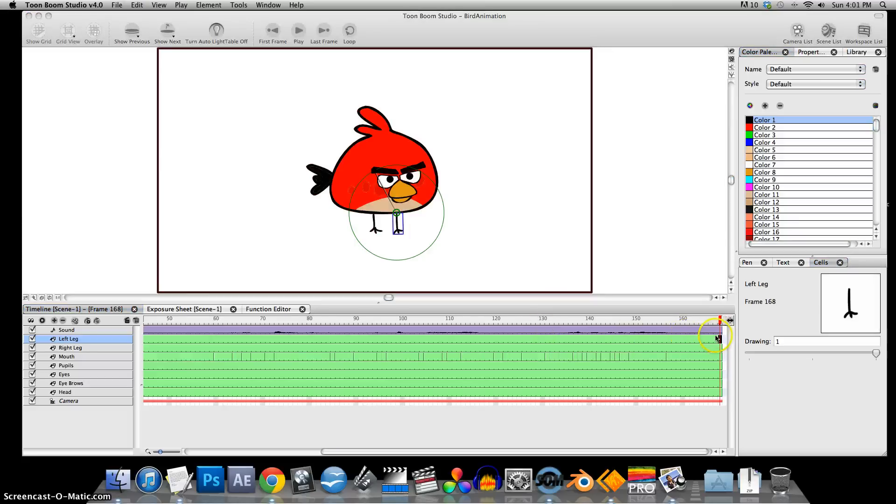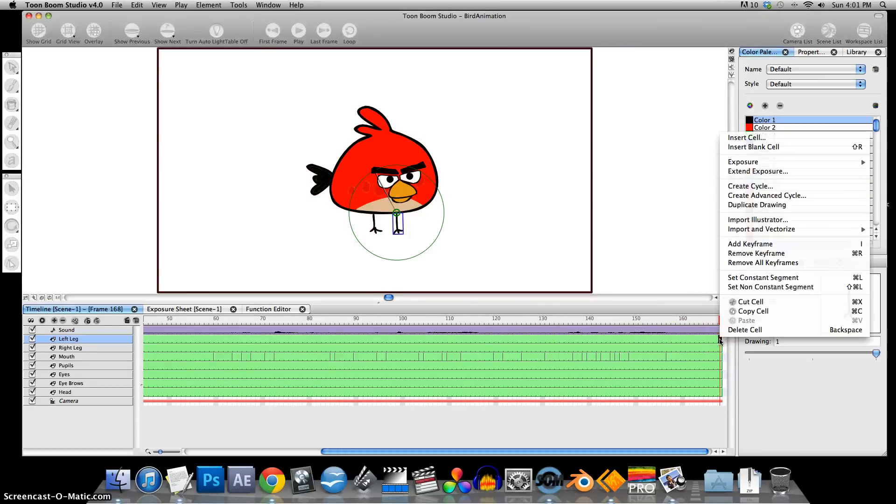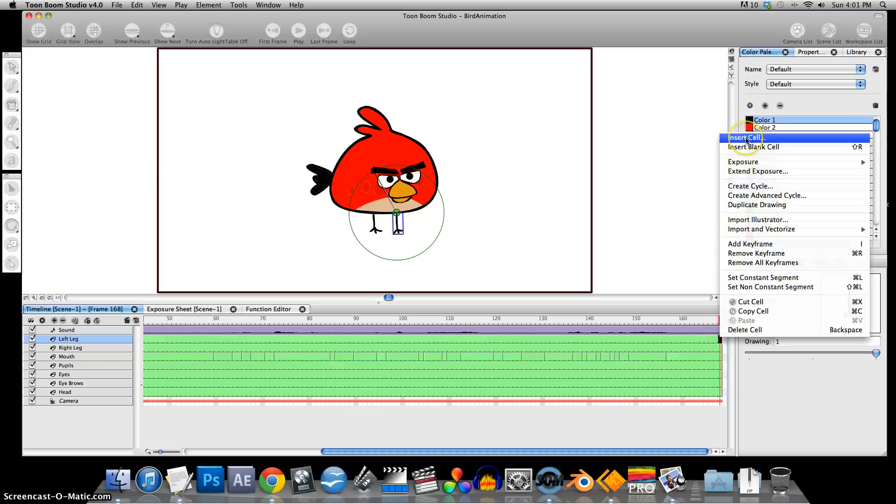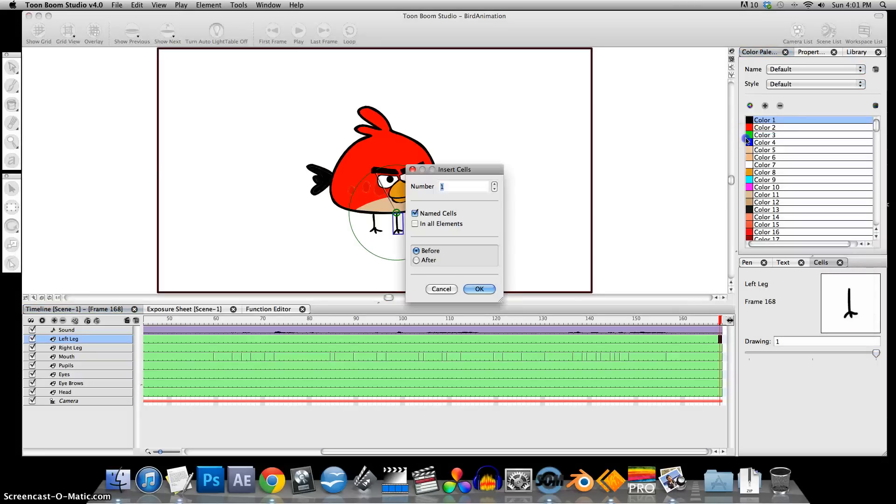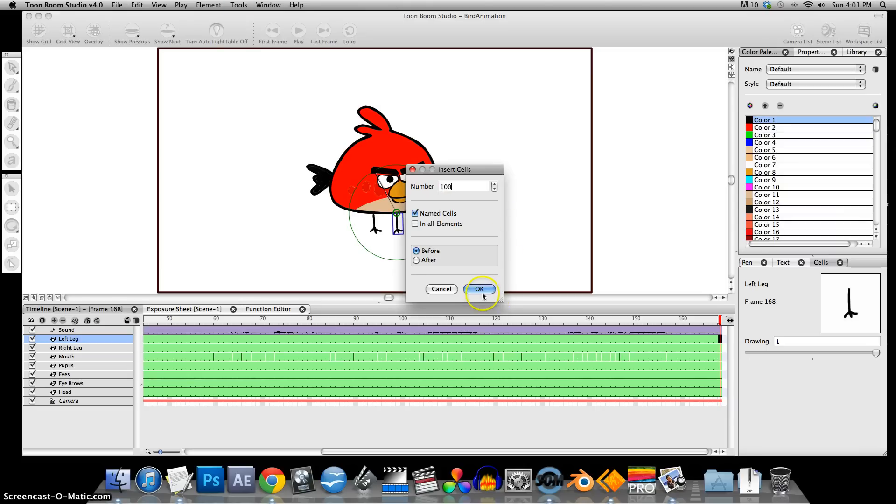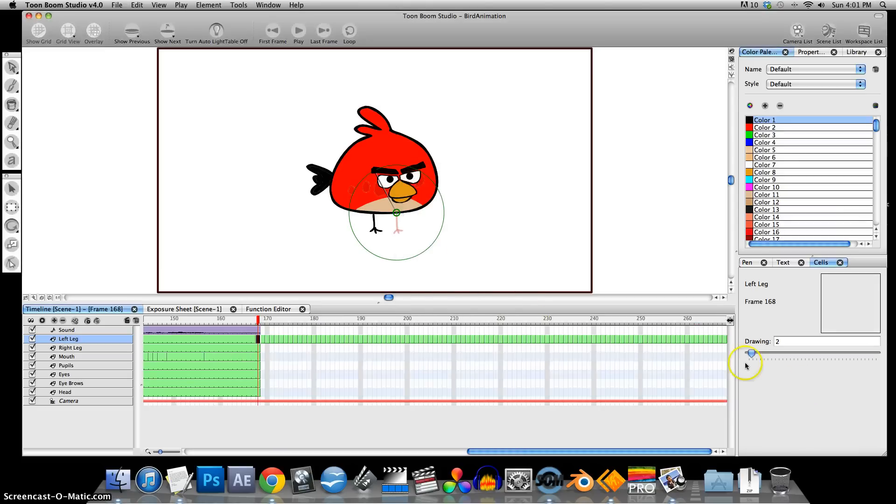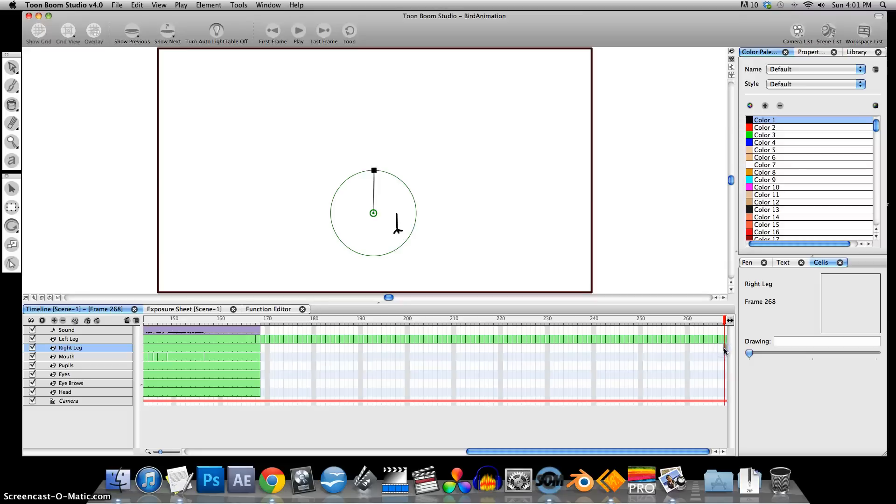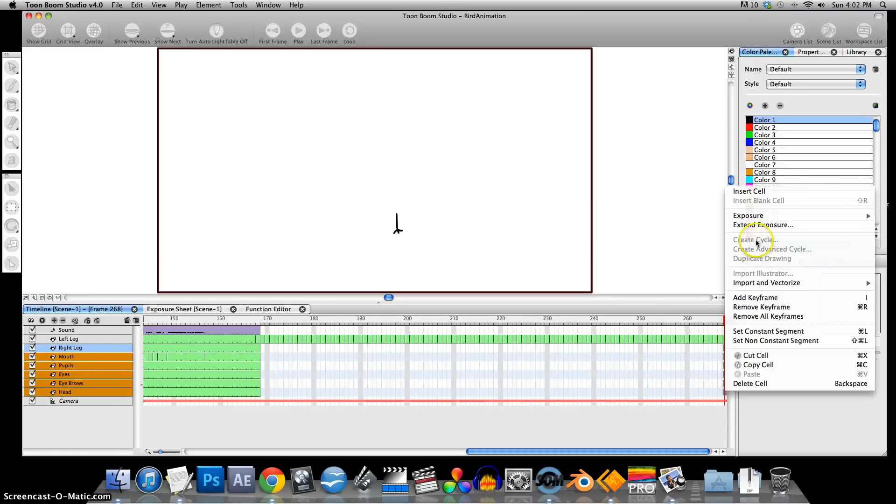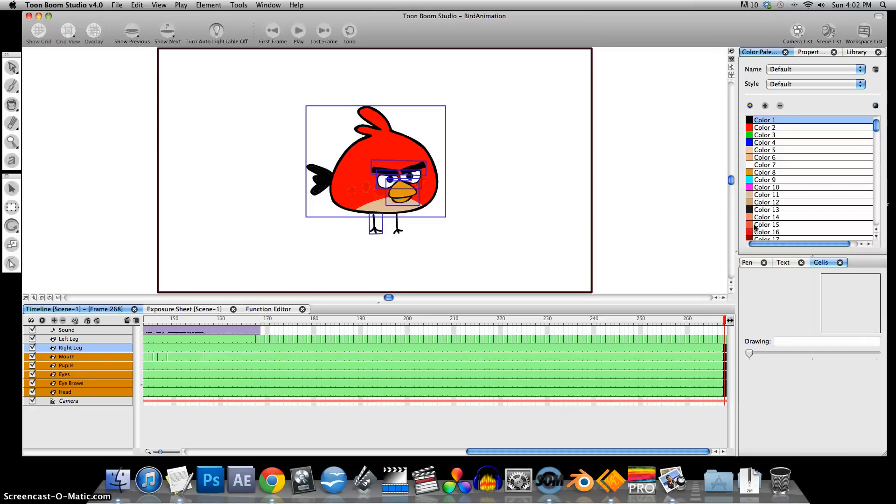I'm going to add more frames here in the end, so we'll just right-click on one of the cells at the very end, insert cell. We'll add another, say, 100 frames. And extend the exposure on these. Shift-select, right-click, Exposure, Extend Exposure.